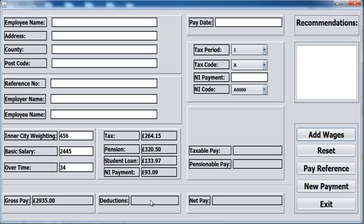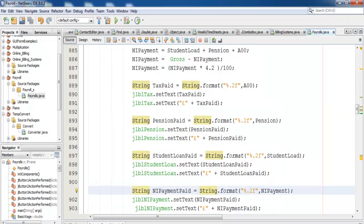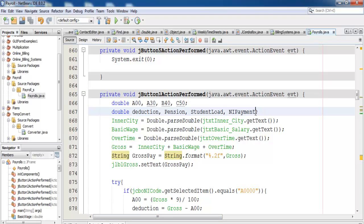The total deduction is then deducted from gross pay to give us net pay. So let's do that now — exit. We declare another variable there, so let's just call it total deduction.